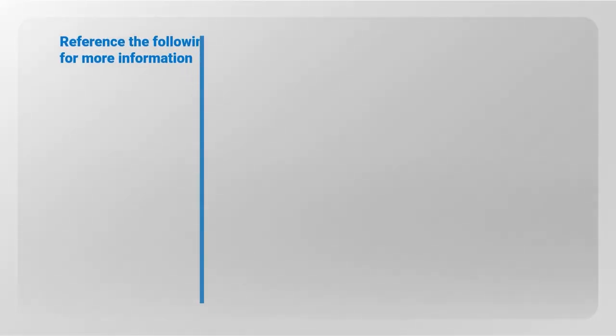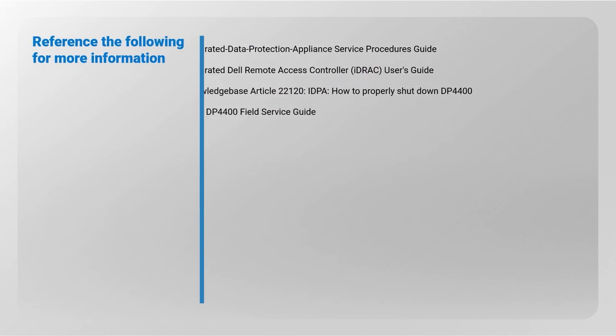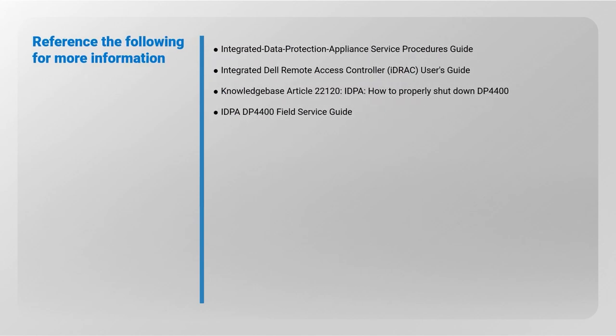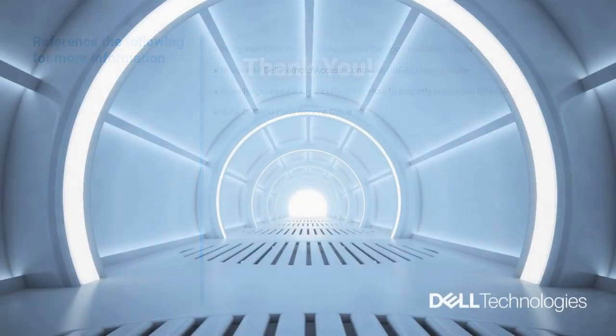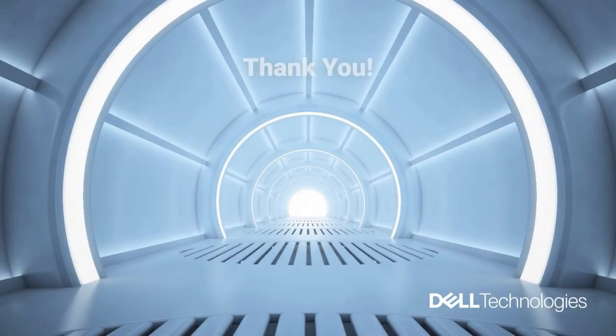Reference the following for more information. Thank you for watching.